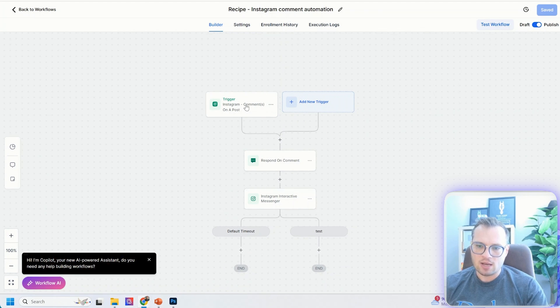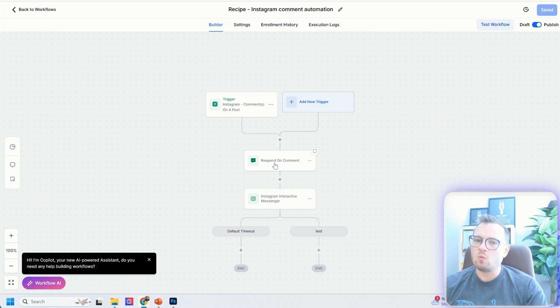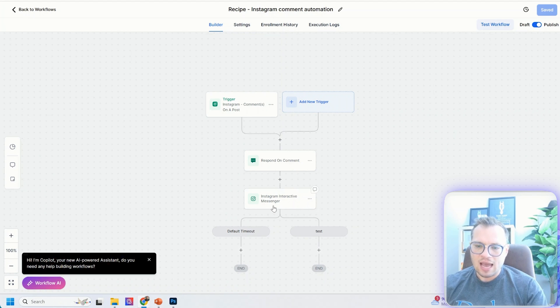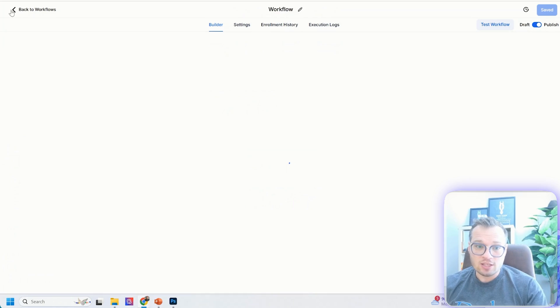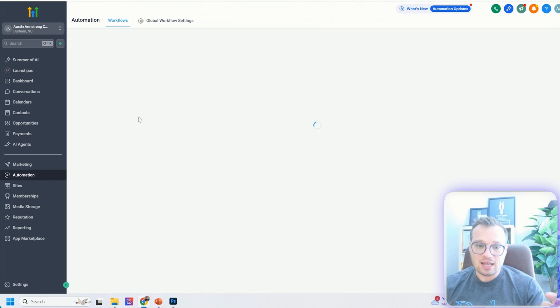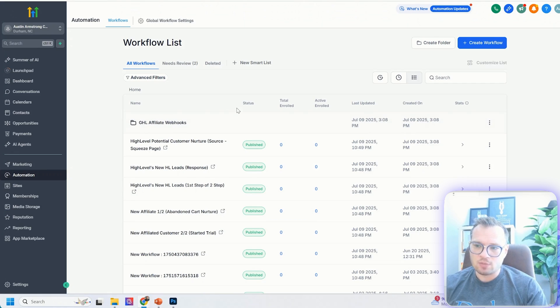Basically when somebody comments on an Instagram post, it's going to respond to that with a particular comment, and then it's going to send them a message with whatever you want. This is easy to set up. So let's build one from scratch.